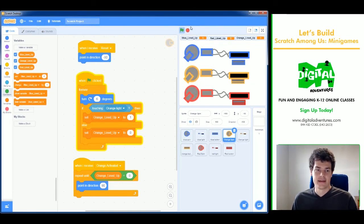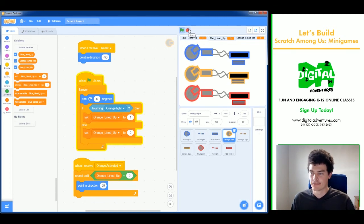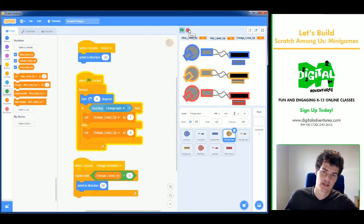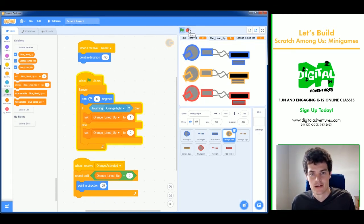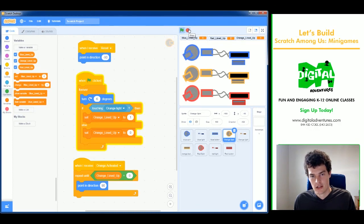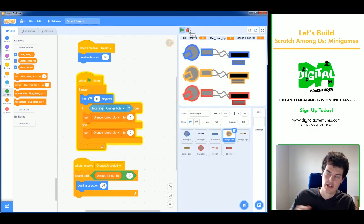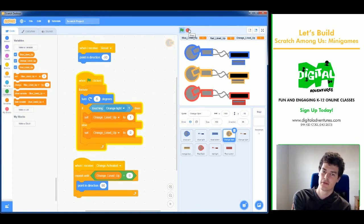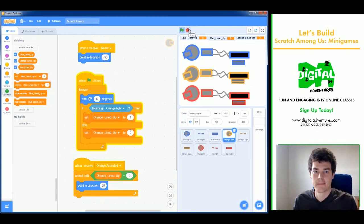Great work everyone! Until next time, this was a Let's Build with Jim from Digital Adventures. Thanks for joining — if you have any game suggestions please let me know and I'll try to make it. Goodbye!